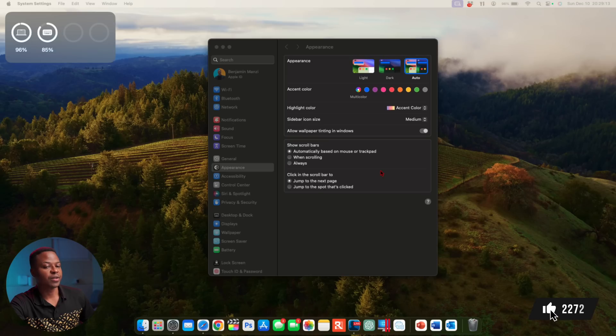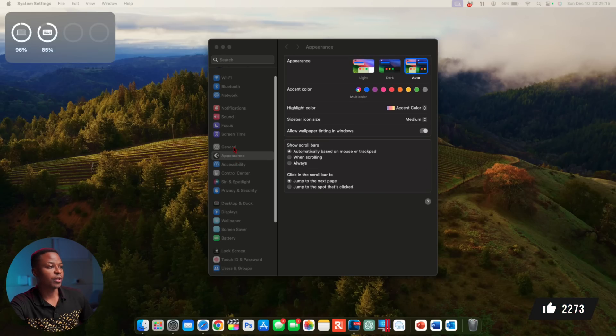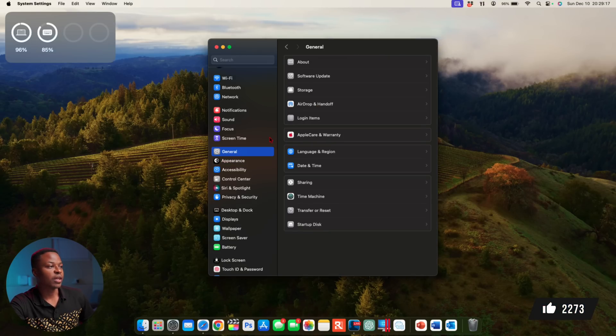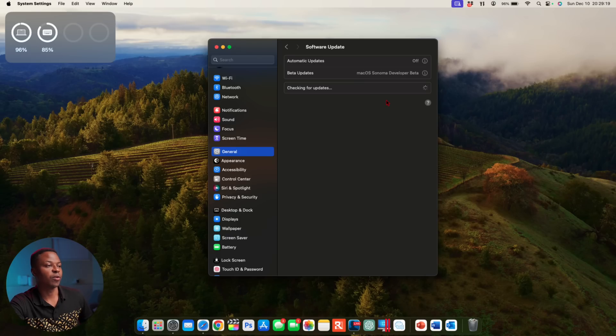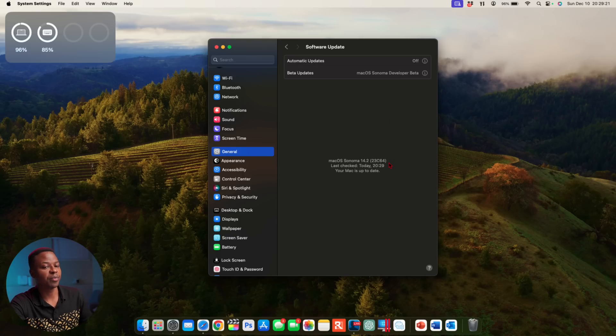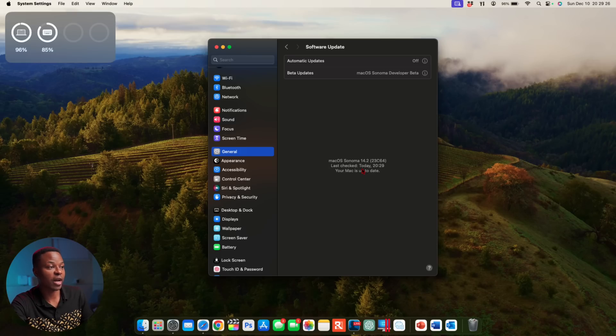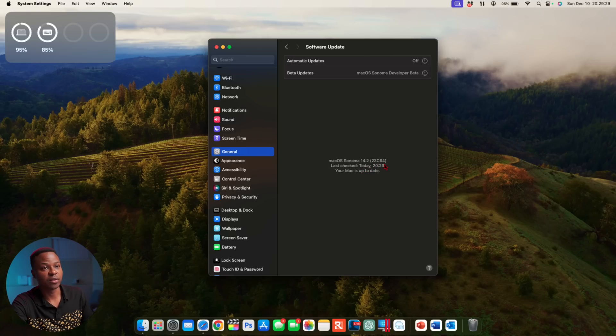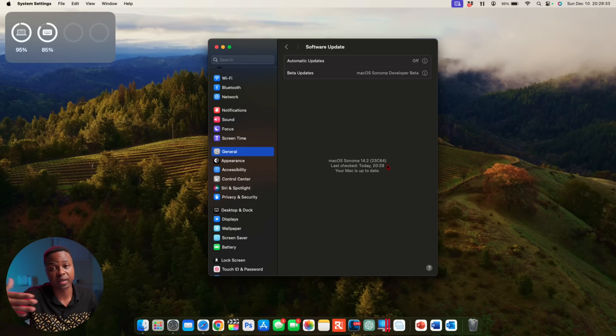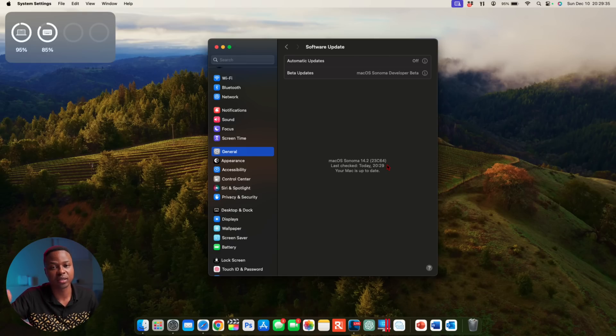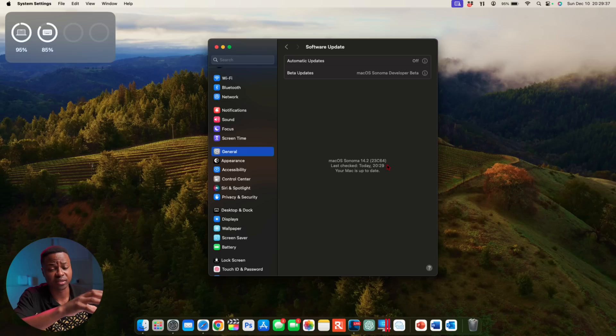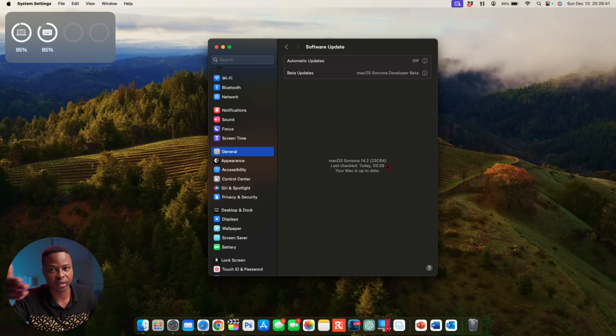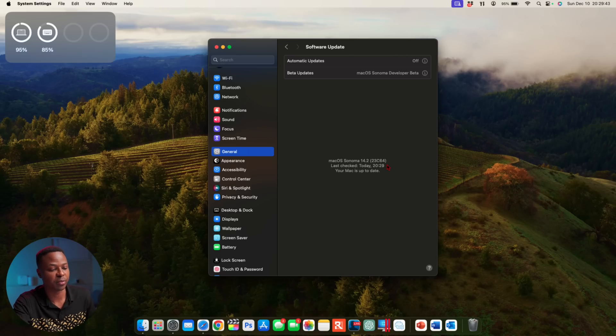Now that our device is up to date, if we go into General right here and then go to Software Update, it's going to check for an update. You can see we are up to date and the current build number that we have on file here is 23C64. If this is not the one that you're seeing, there's probably a Release Candidate 2 that was released that has this updated one.